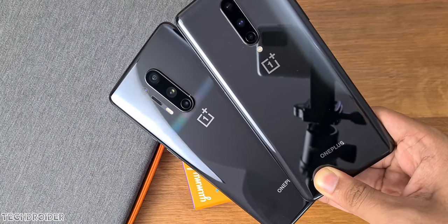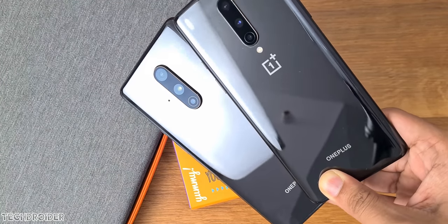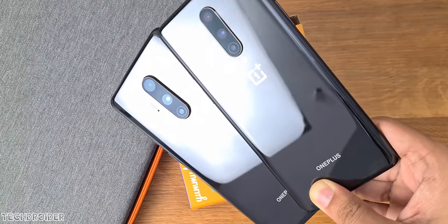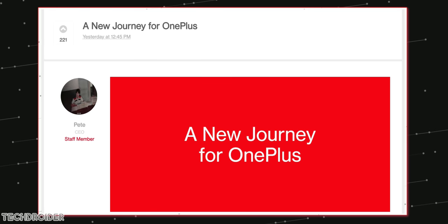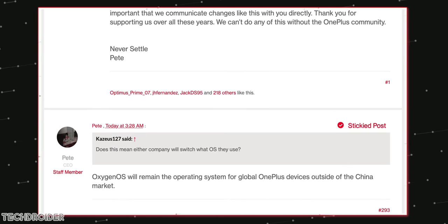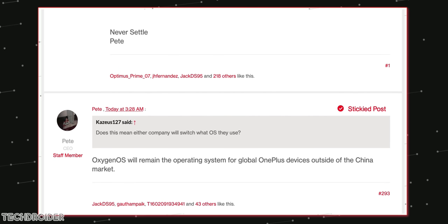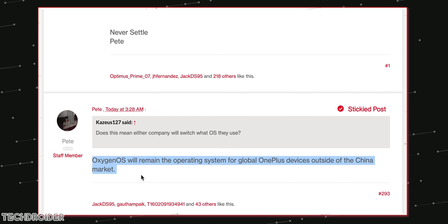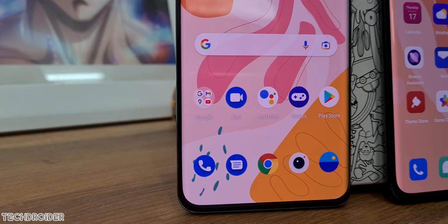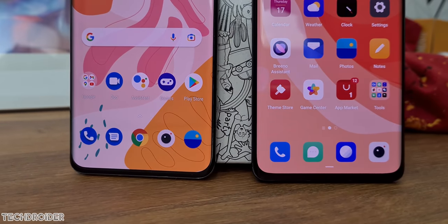It is official — OnePlus is merging with Oppo in terms of sharing resources and speeding up software development by combining their teams. A lot of people thought they would switch from OxygenOS to ColorOS, but that's not true. We got official confirmation that OnePlus will be using OxygenOS on all devices outside China.